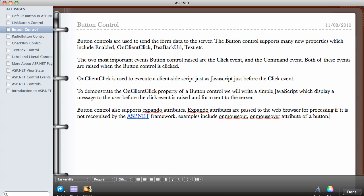The button control supports many properties, including 'Enabled'. You can enable or disable the button control — this is available in every ASP.NET control. You can set it to true or false. For example, if you don't want the user to click on the button until a checkbox is checked, you can disable the button and enable it once the user checks the terms and conditions.